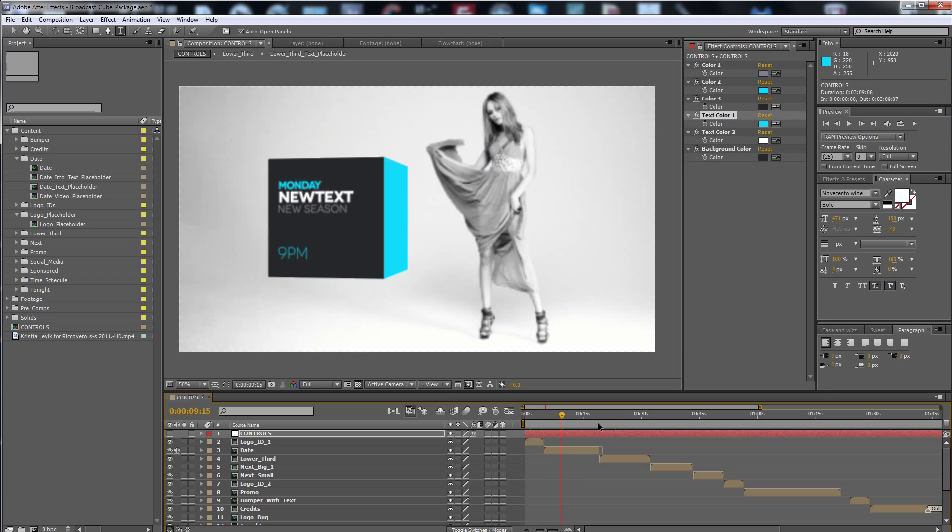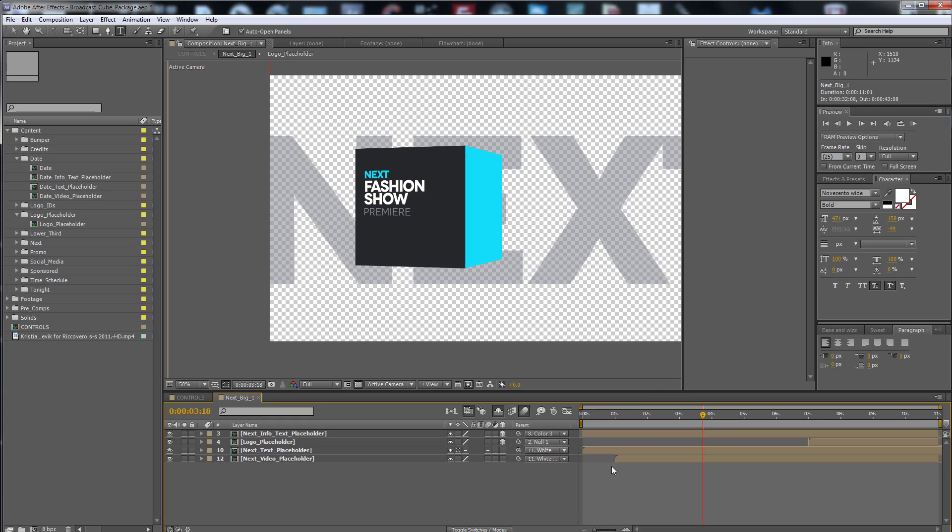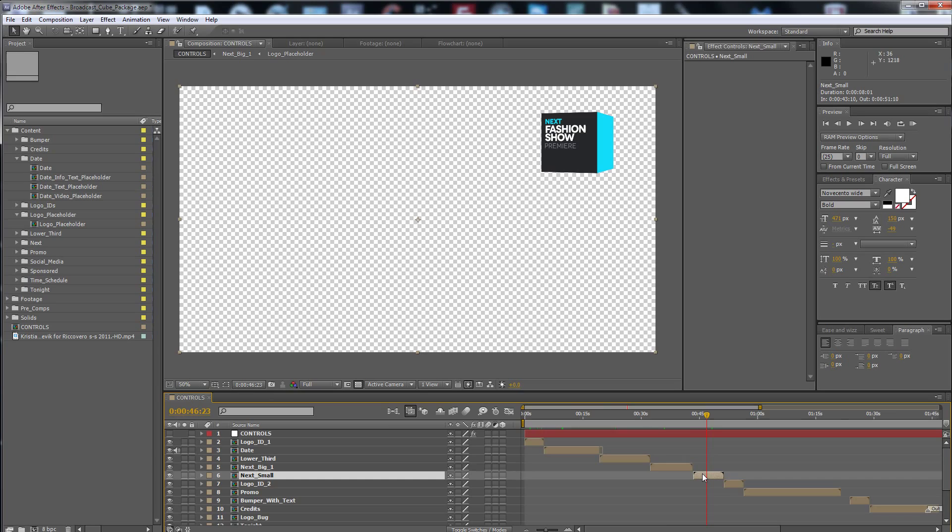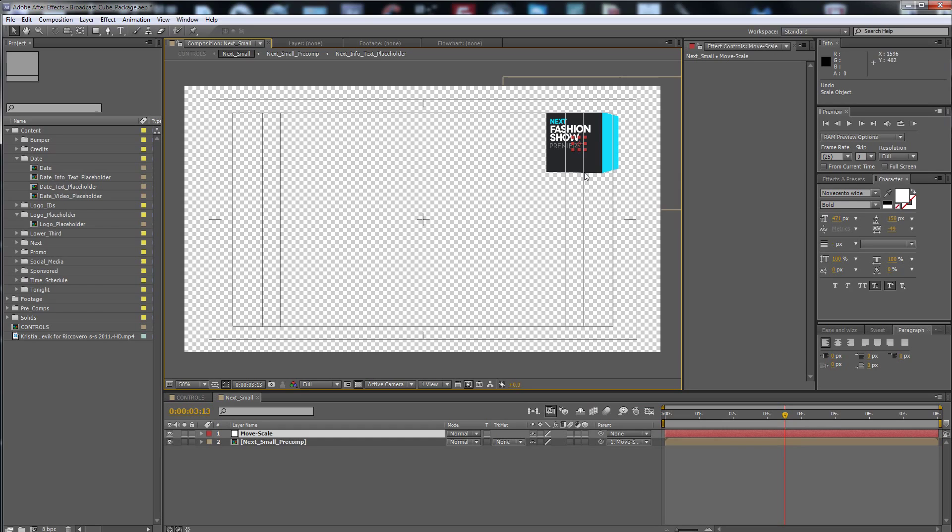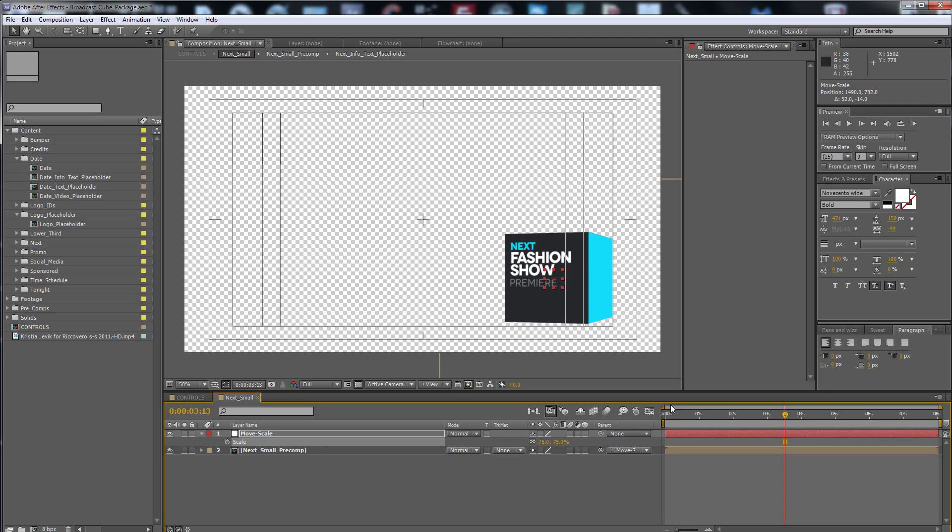You can play with the color variation to see the changes. The next is the same thing. You change the next text placeholder here, and also put the video placeholder. And here is the next, the small next that you can move wherever you want or scale it, like 75%, and it's ready with an alpha channel.